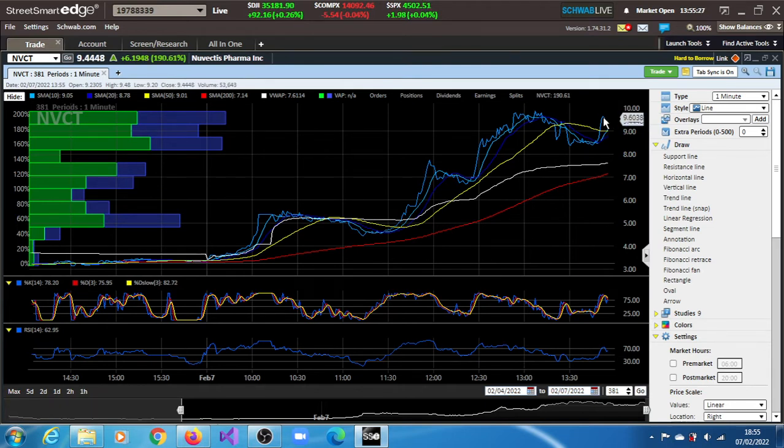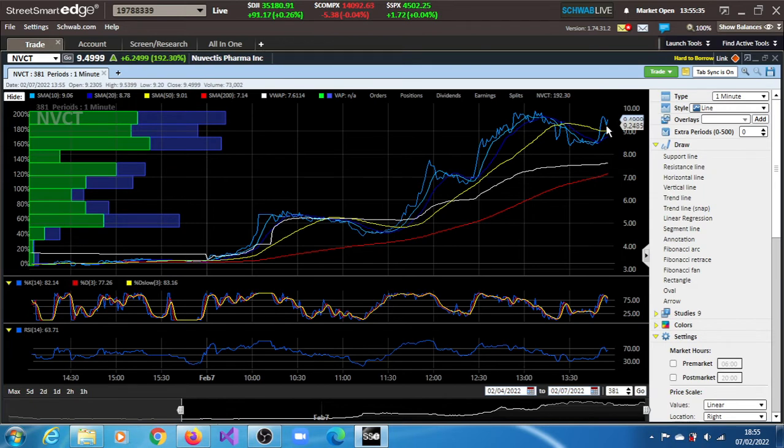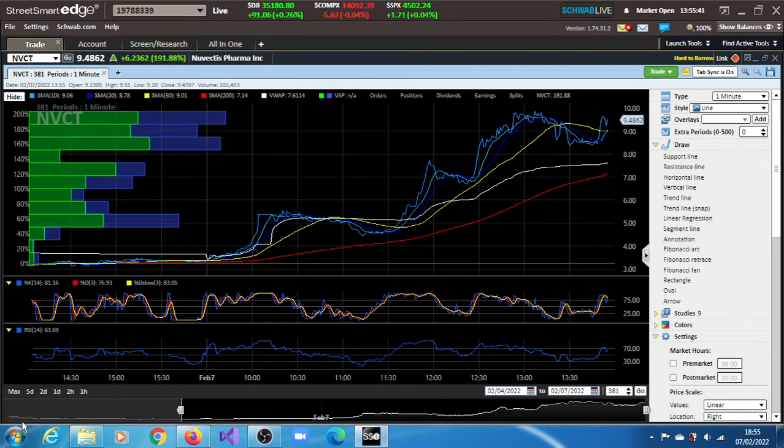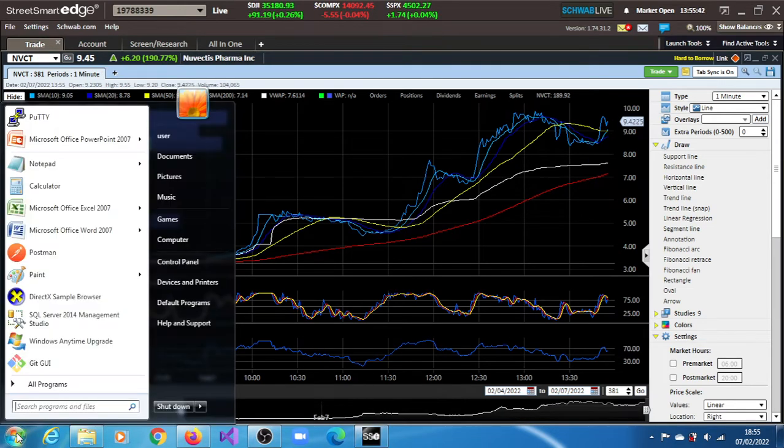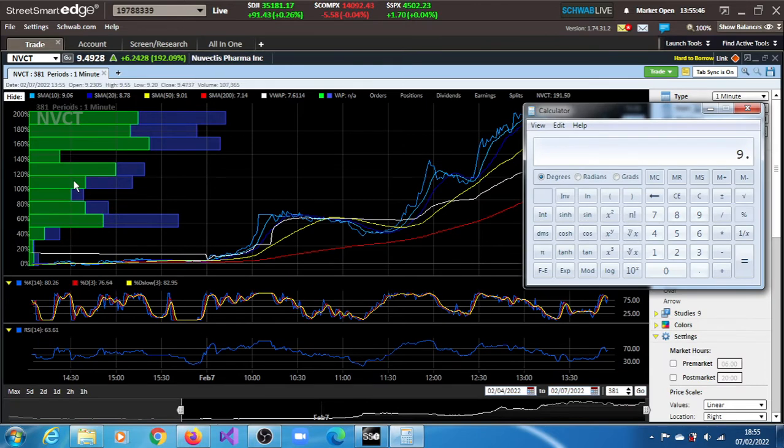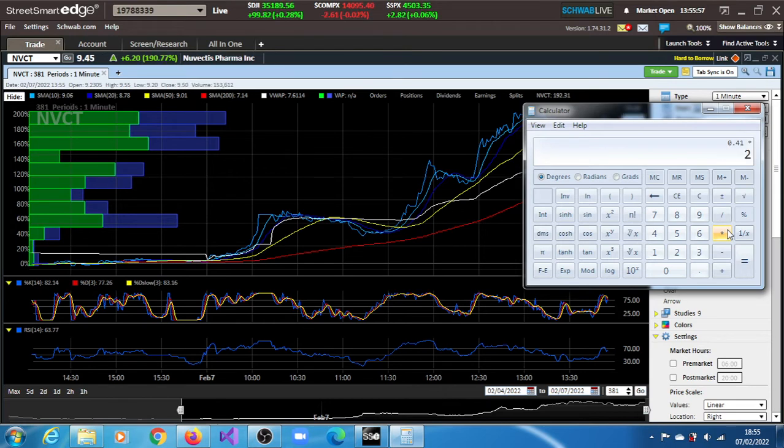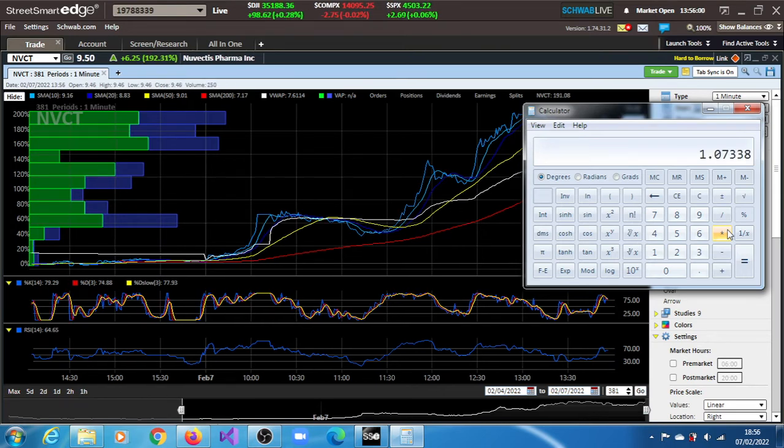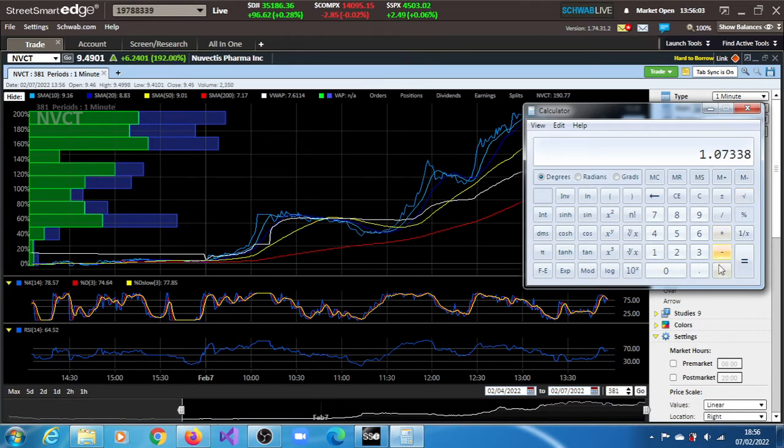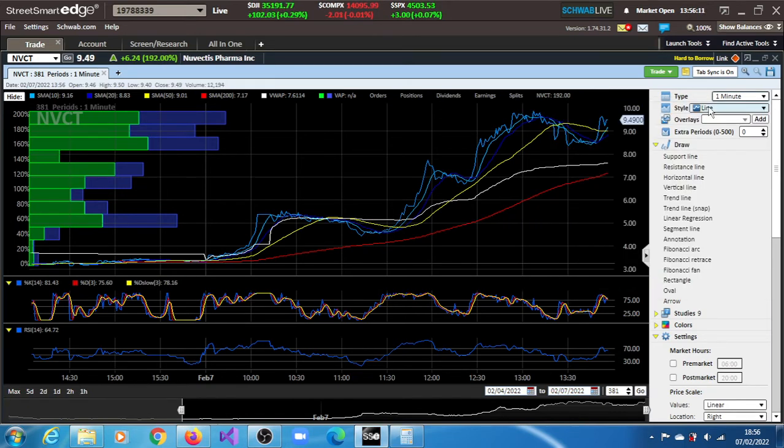It's at $9.65 and $9.24. You have 0.41 times 2.618 times 1.07 plus $9.41, which equals $9.49. Then $10.56. That's the potential target: $10.56.